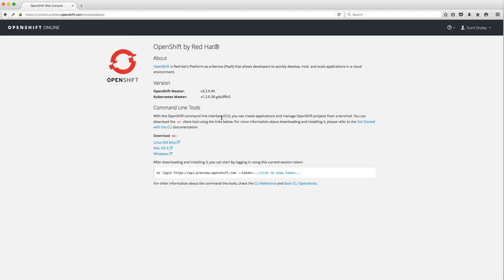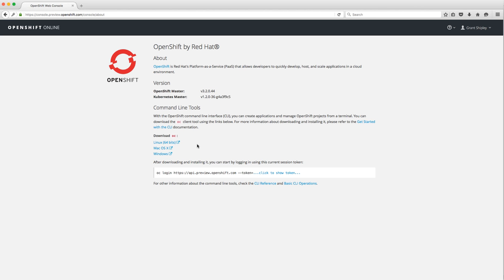If you want to use the command line tool, just download the correct one here. This is a lot easier than OpenShift Online version 2 because we've switched over to use the Go programming language. We provide a single executable for each operating system, so we no longer have the dependency on Ruby and SSH and all that other stuff you had to have installed before.